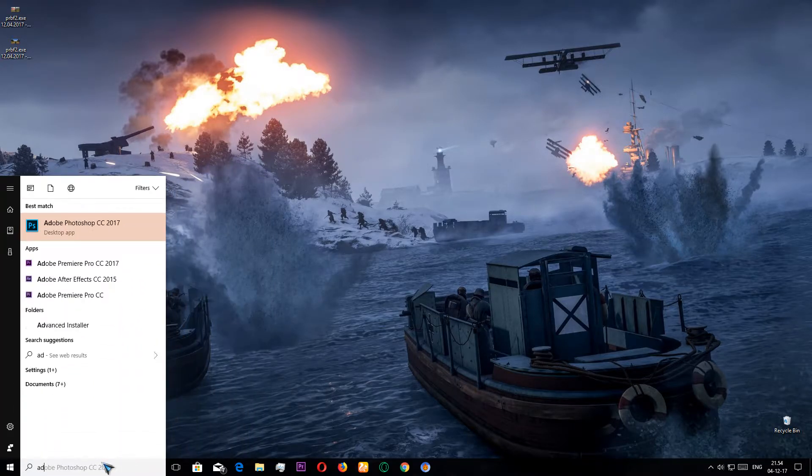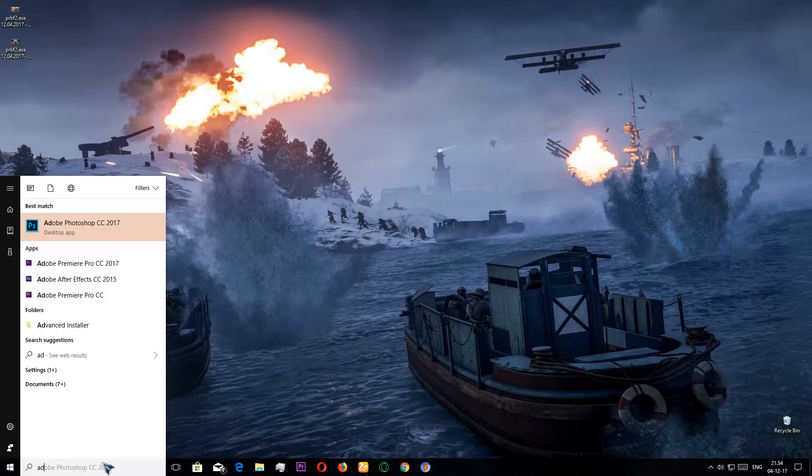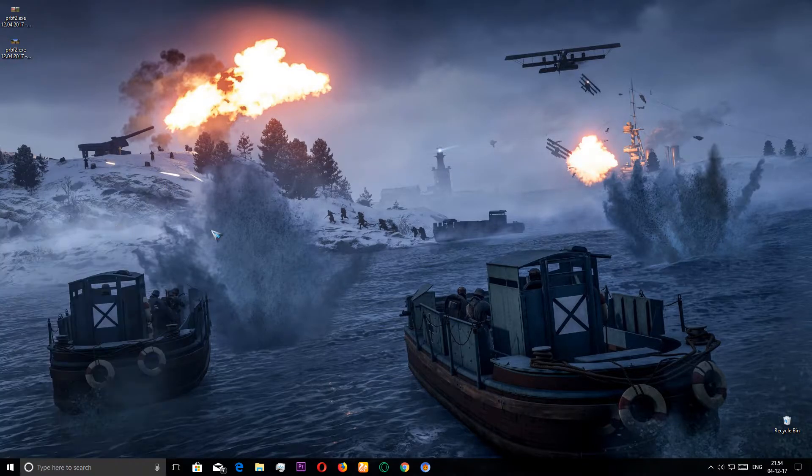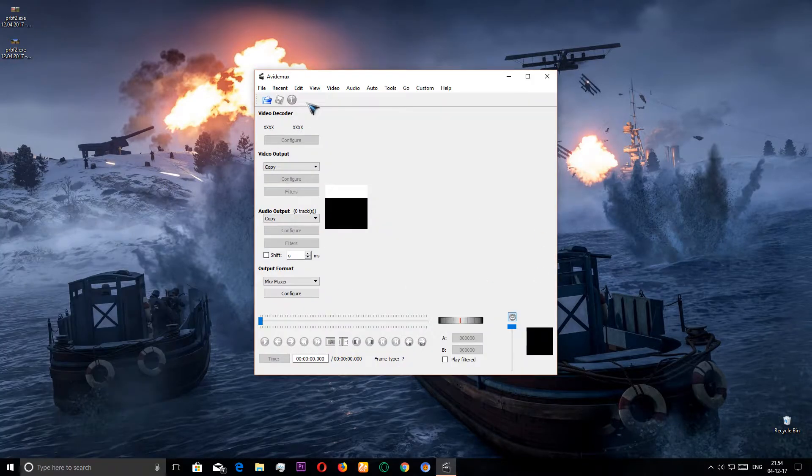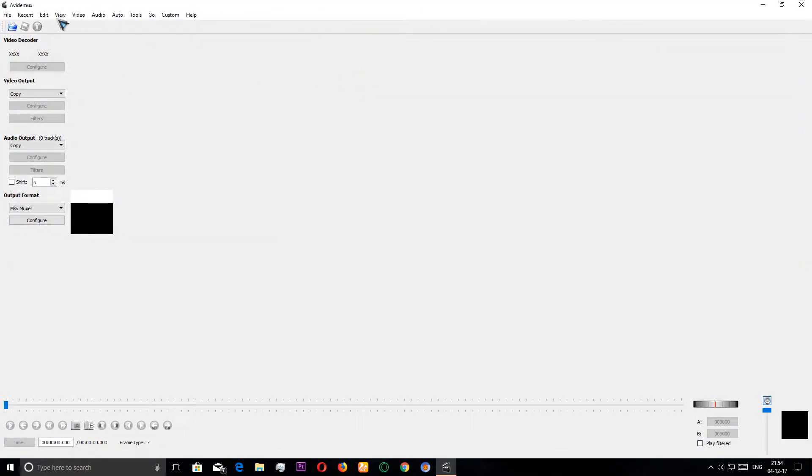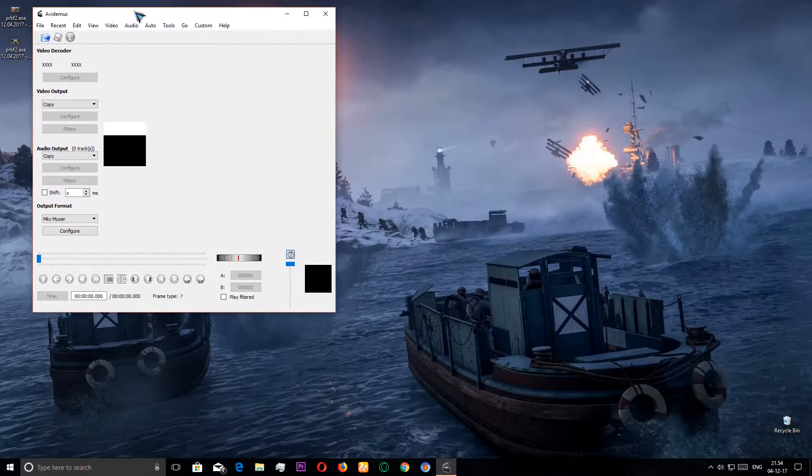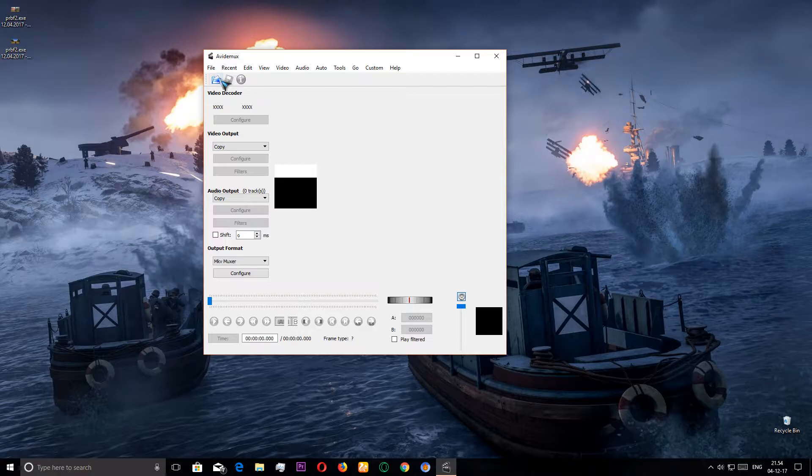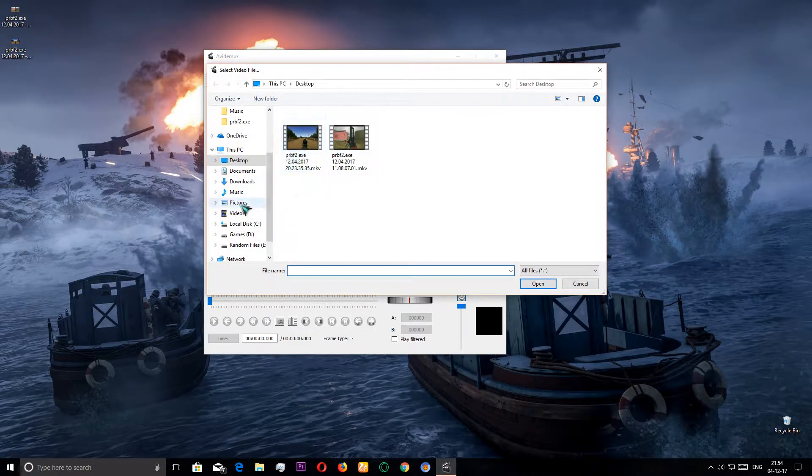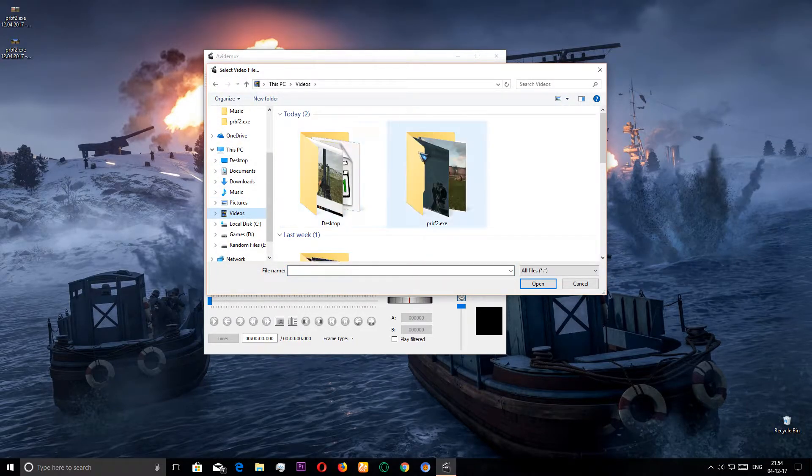I'm not gonna show you how to download it, it's very easy. After we have opened it up, we can open up our videos that we want to actually edit. So I'm gonna open up my video file.